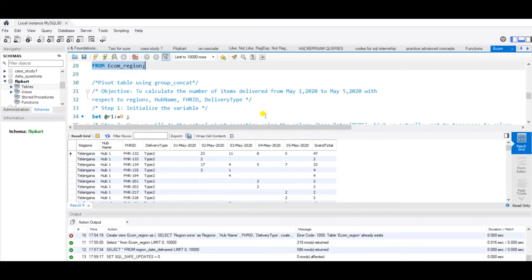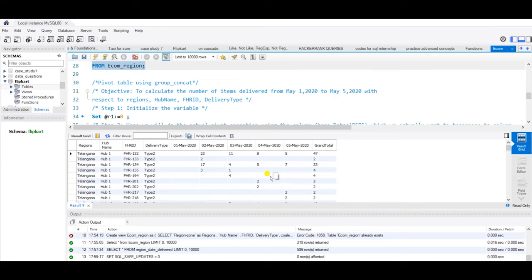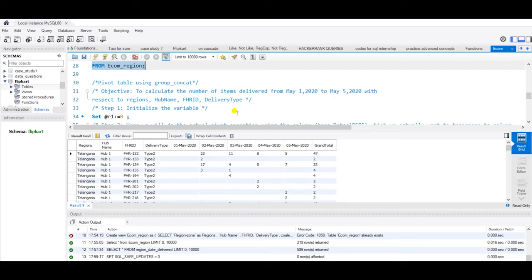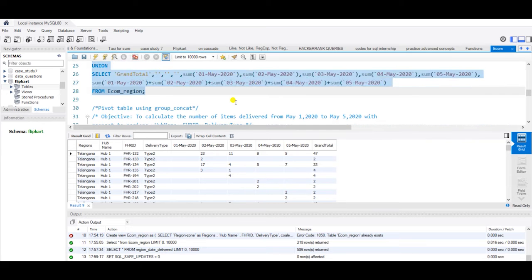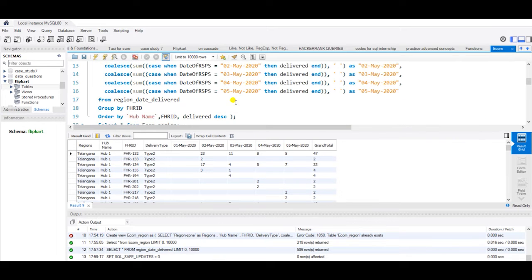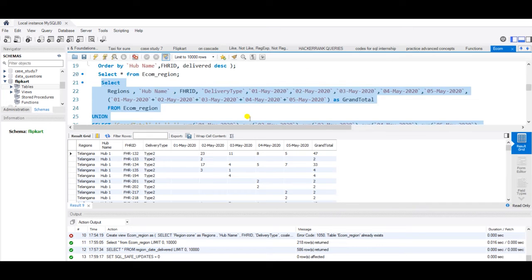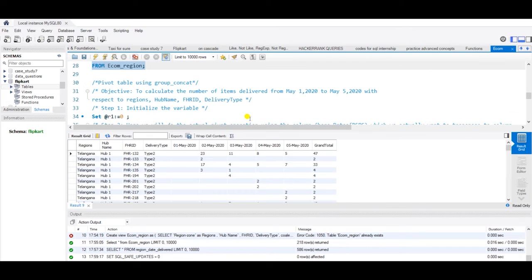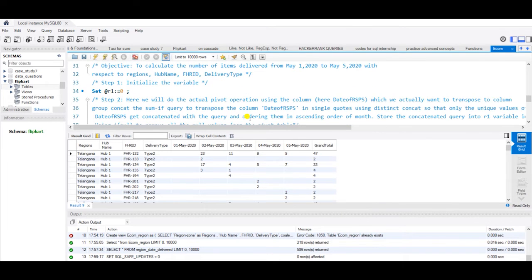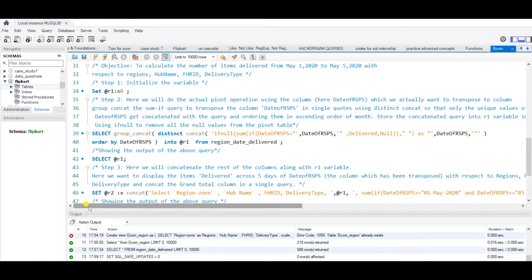Now we will see how we can create the same output using group concat. Why do we want to use group concat here? Instead of these five dates that we have, there can be twenty, fifty, even a hundred dates or a large number of rows which we want to transpose. In that case, using case when and manually writing down each date to be converted into column would be tedious work. Group concat makes our work easier.